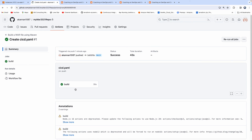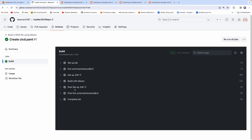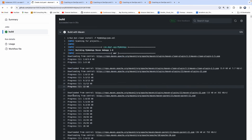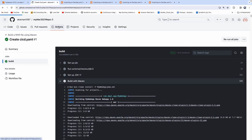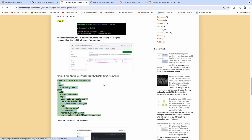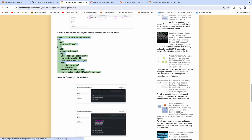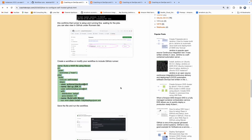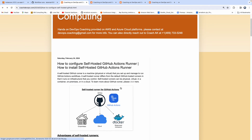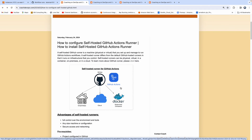The build is done. Everything ran successfully and you can see the job completed with its result. This is how you can configure a self-hosted runner in GitHub Actions. Thank you for watching.